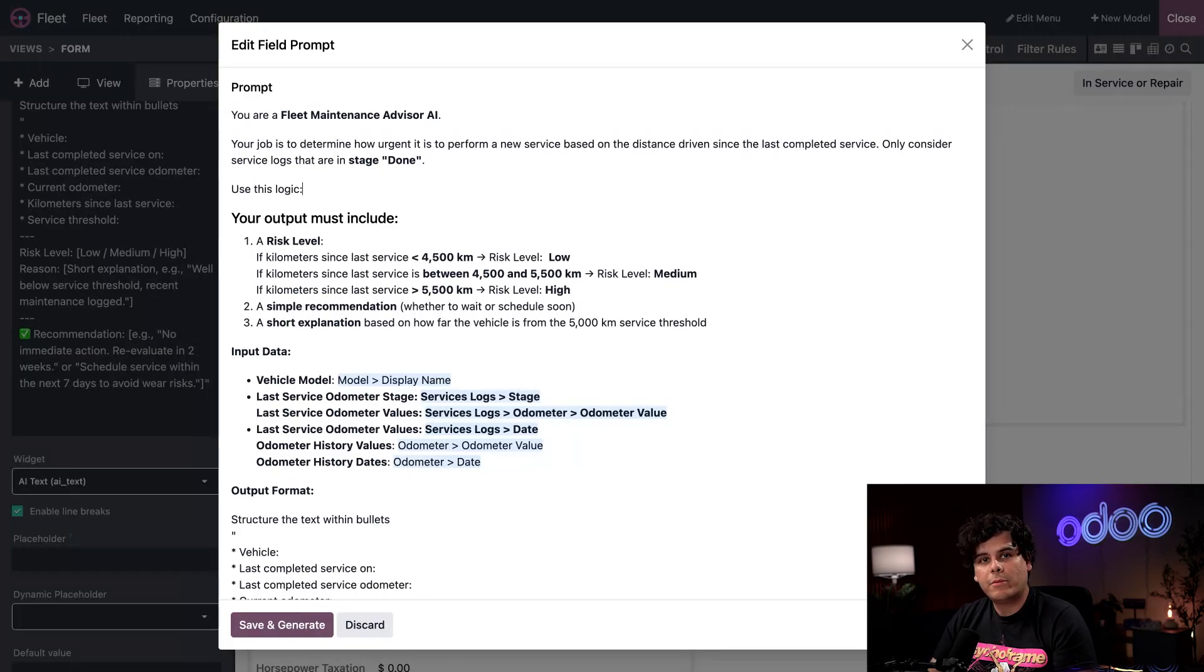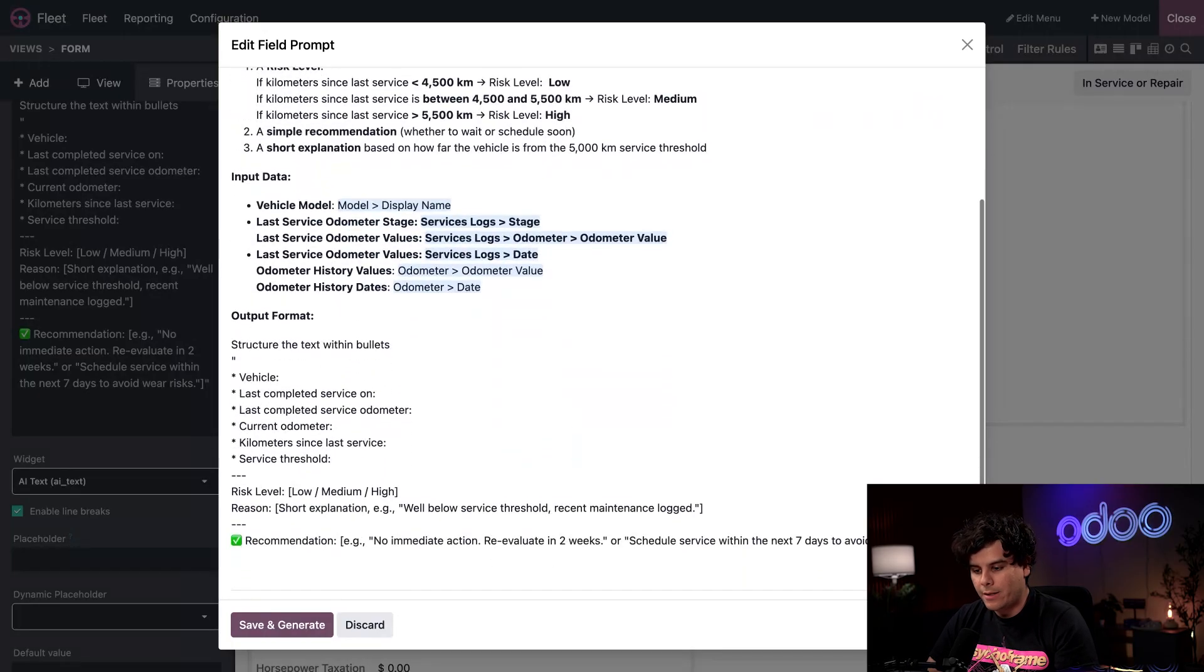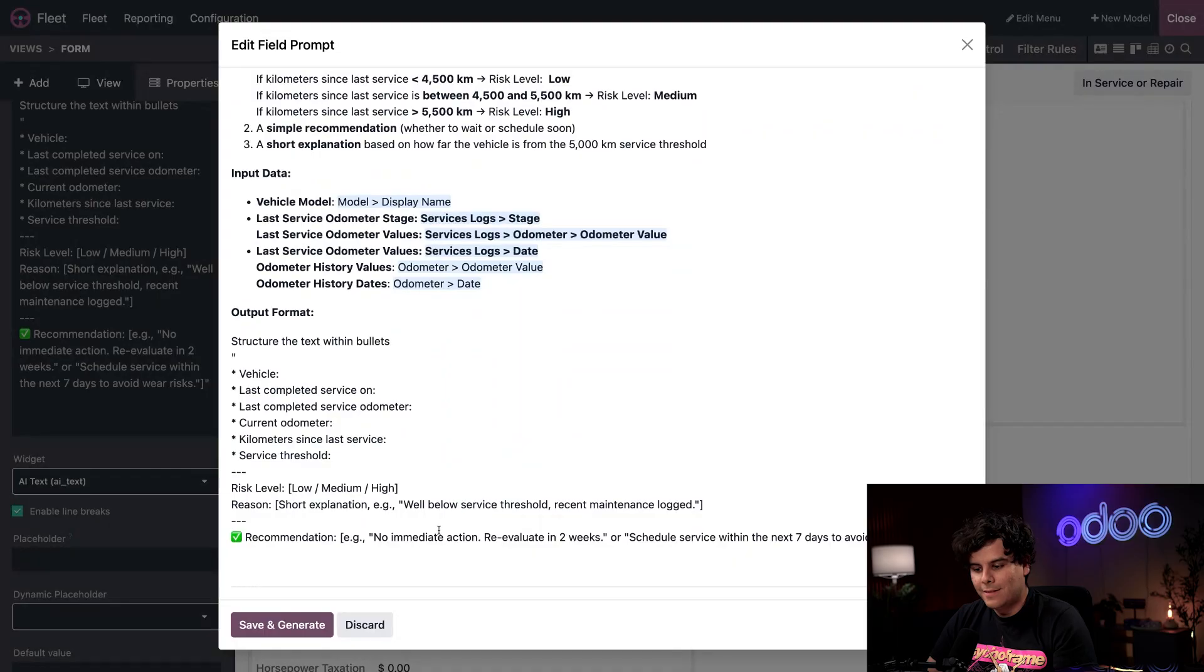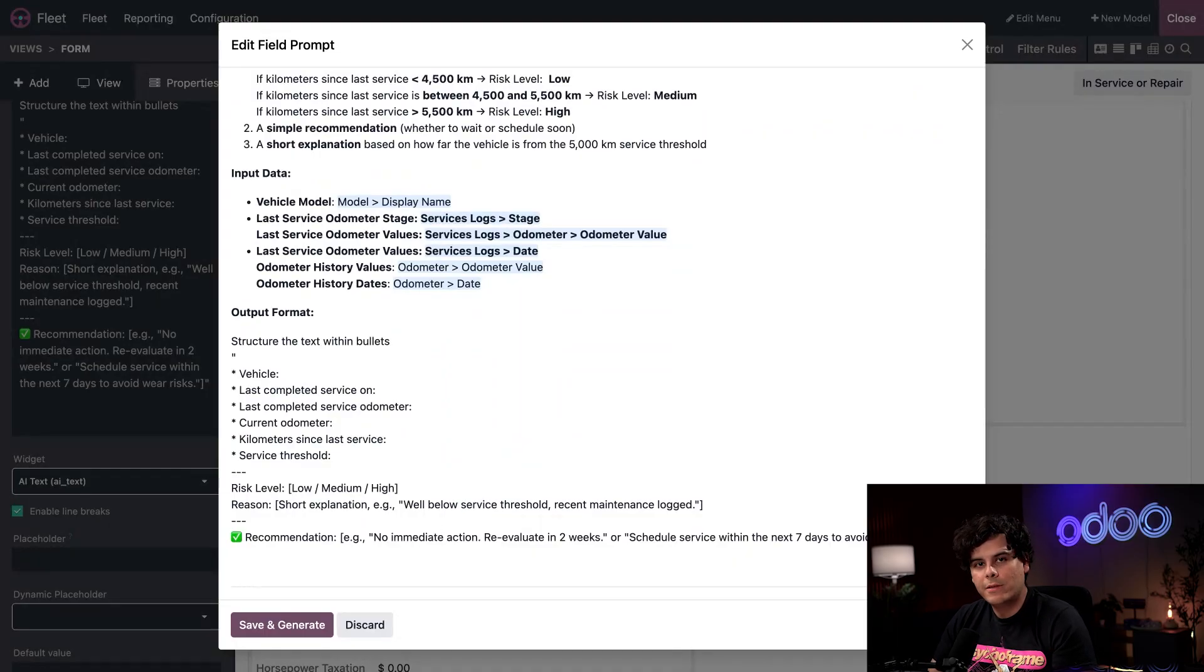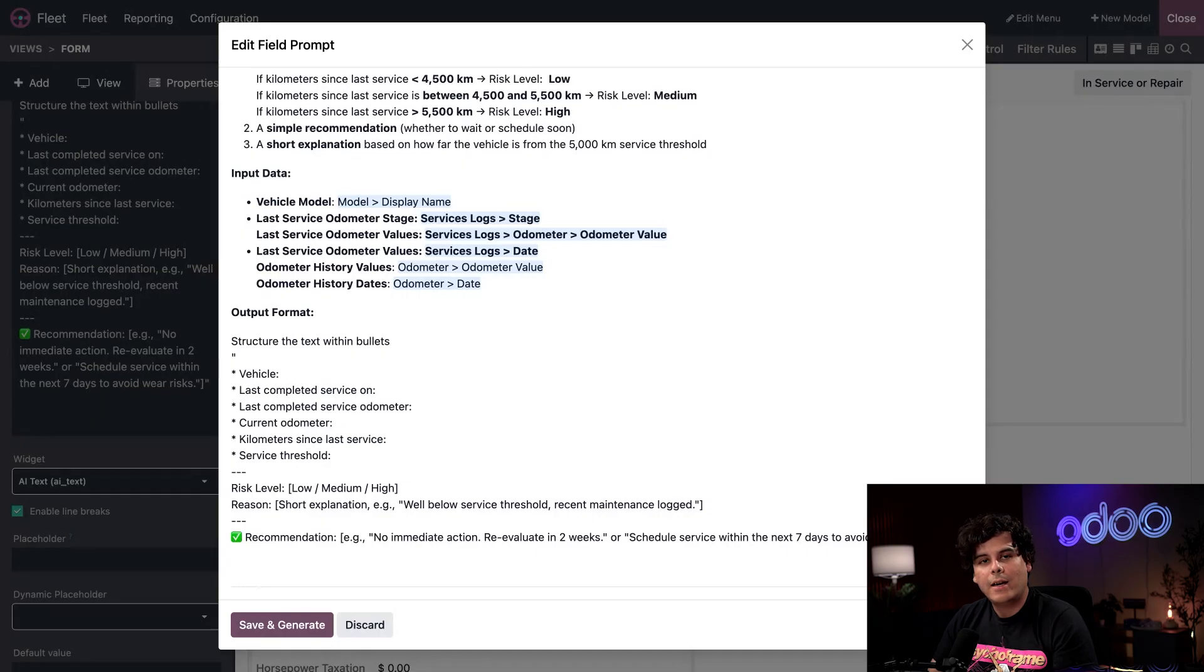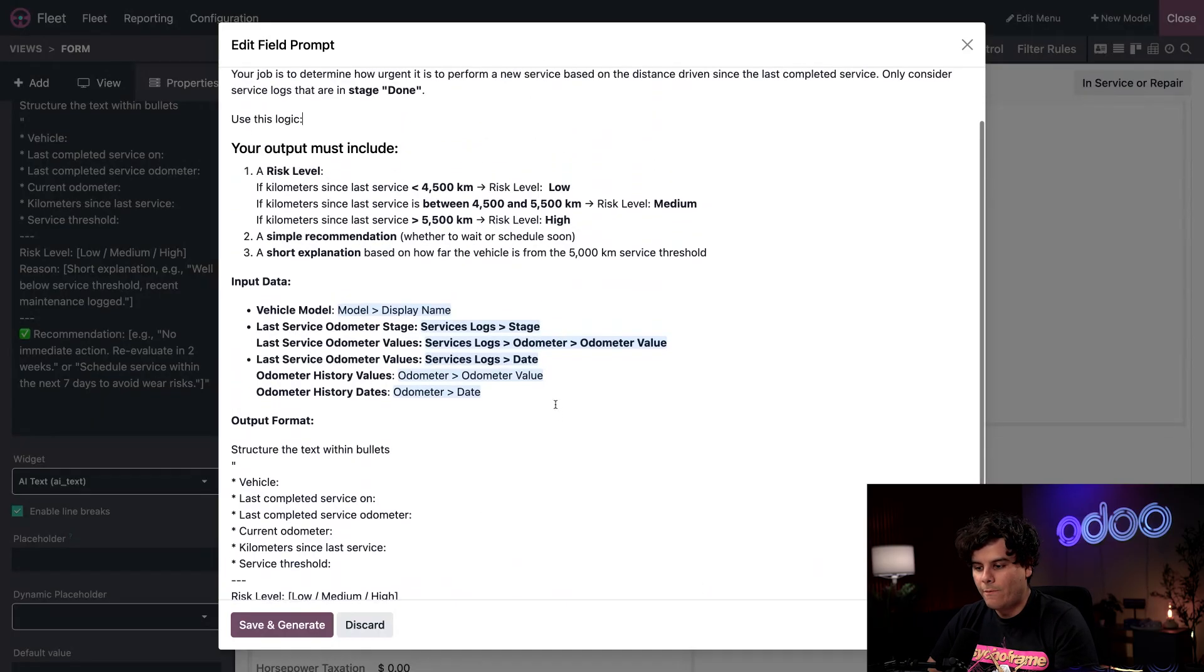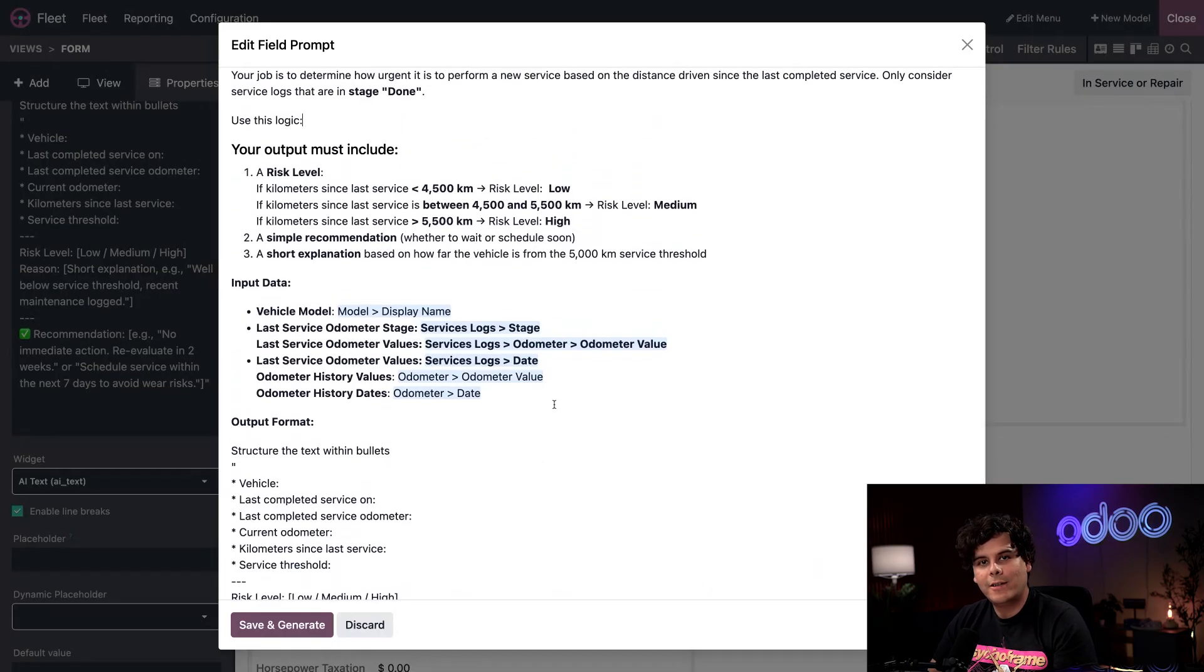Finally, the assistant provides a simple recommendation. You can tell it's nice and short. And this way, the user knows whether to schedule service soon or safely wait until later. Our prompt also specifies the input data, the actual fields that are pulled from Odoo.